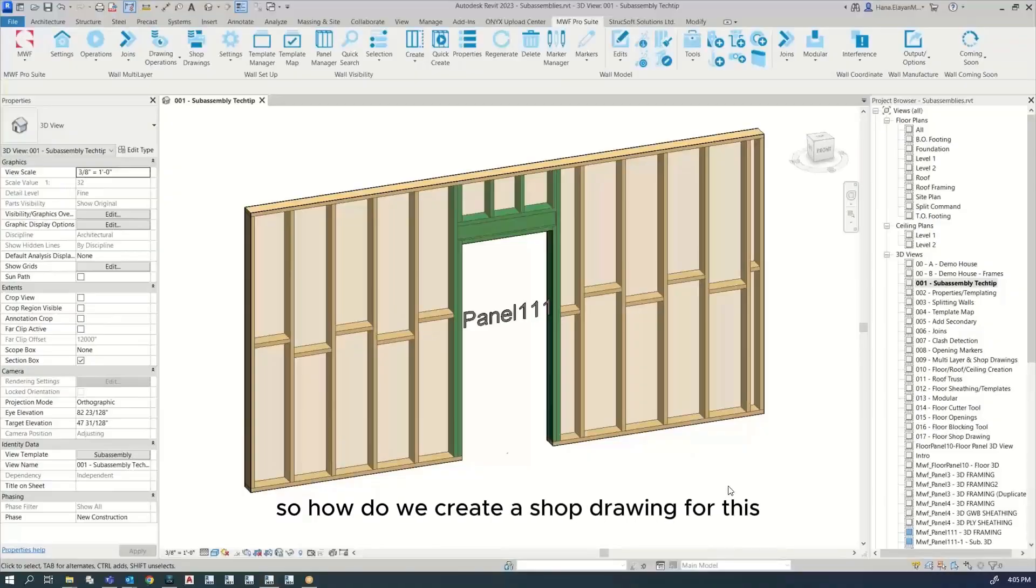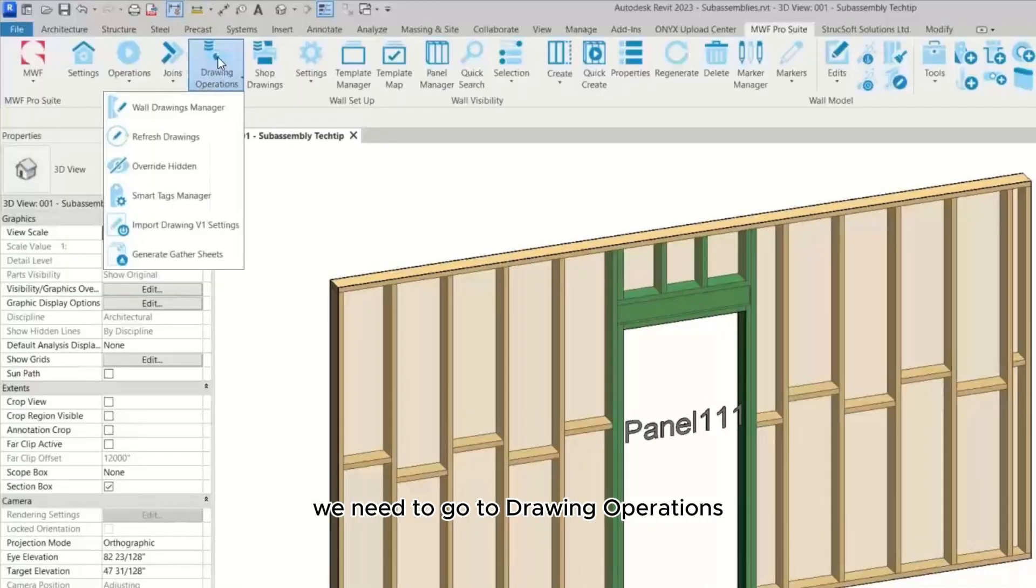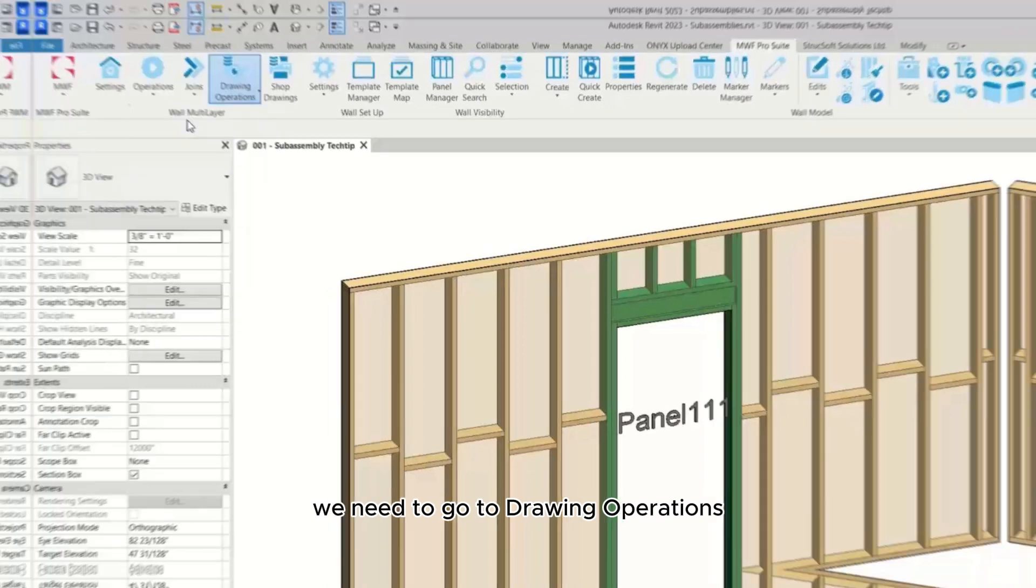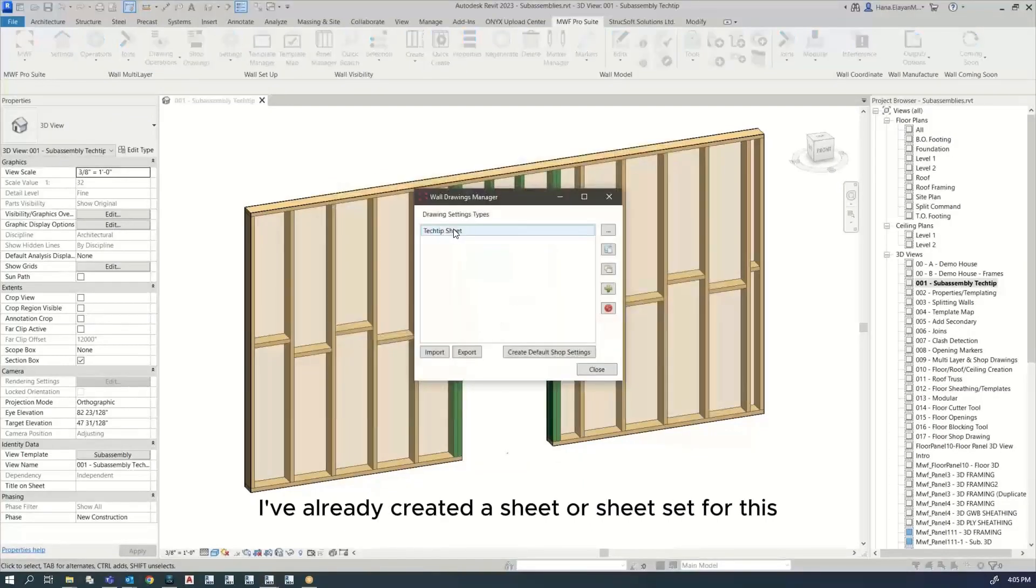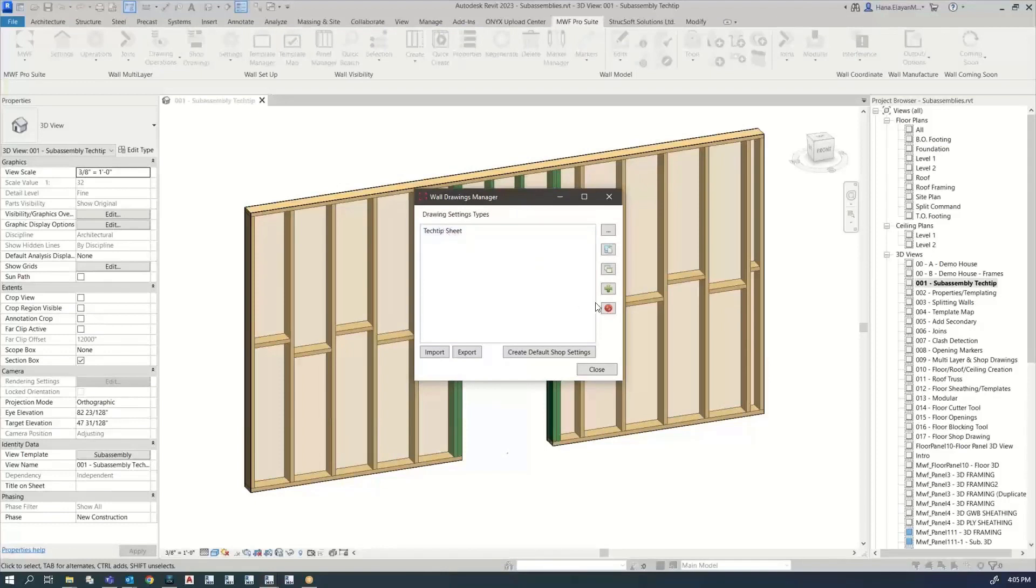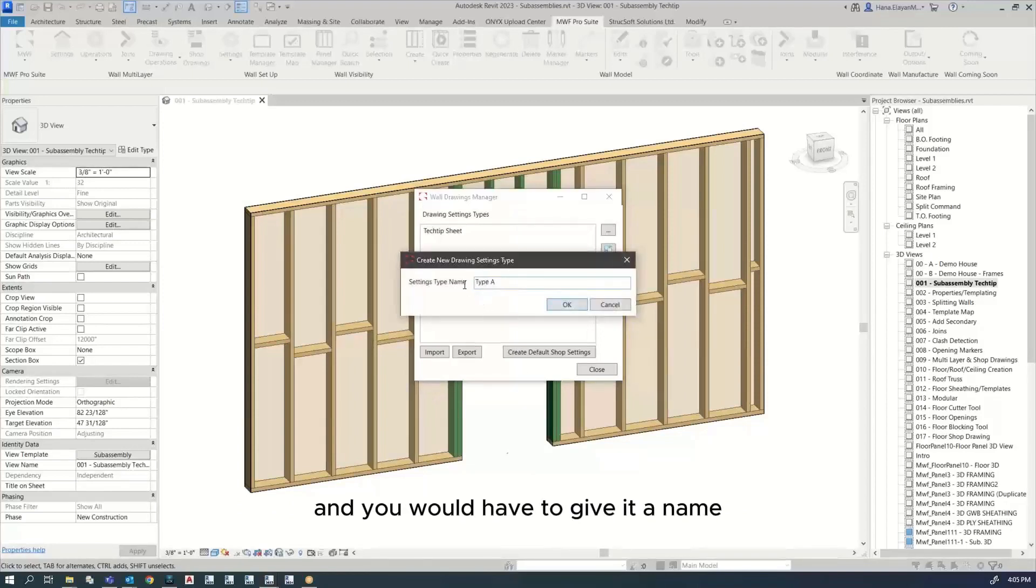So how do we create a shop drawing for this? We need to go to drawing operations, wall drawings manager. I've already created a sheet or a sheet set for this. To do this, you would have to click here on create new and give it a name.